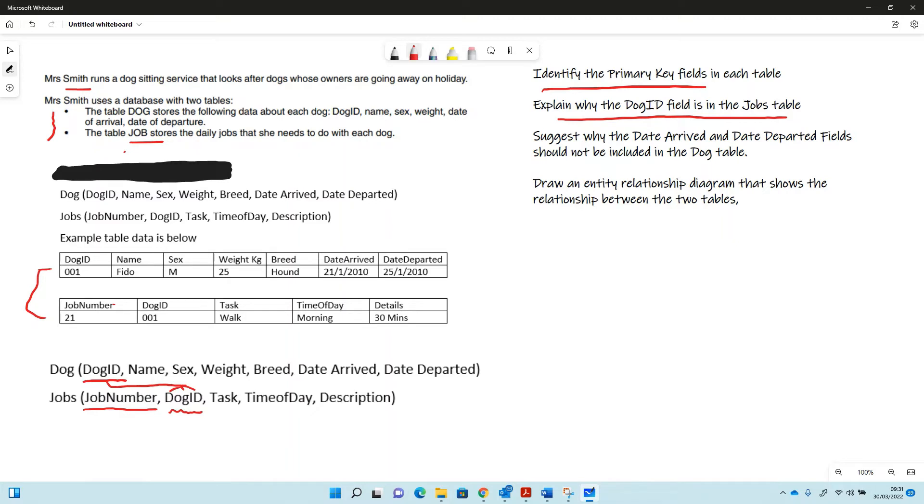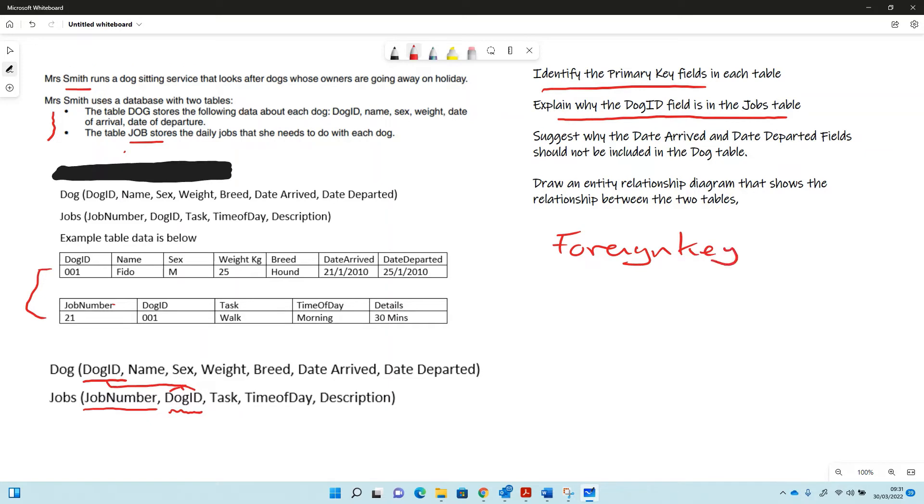As a foreign key, that means I can identify the dog that the job is for by looking it up in the dog table. So it's a foreign key, and that's the reason why it's in.